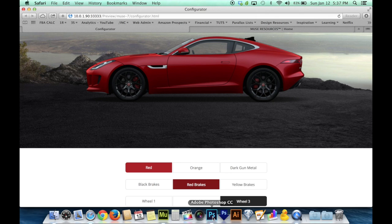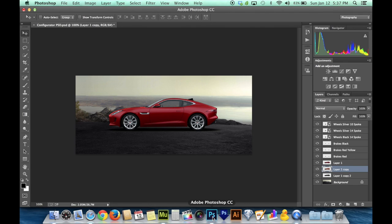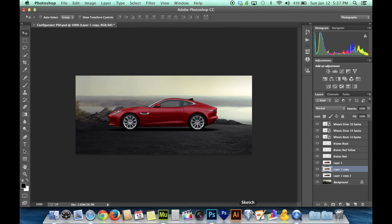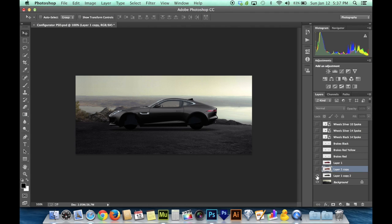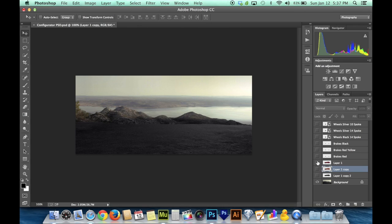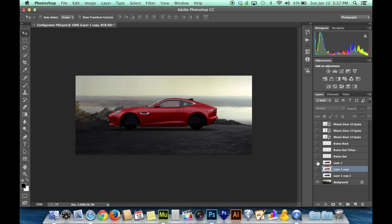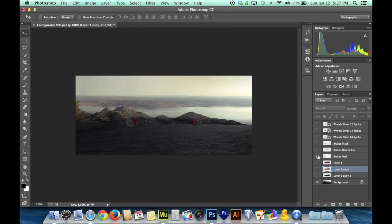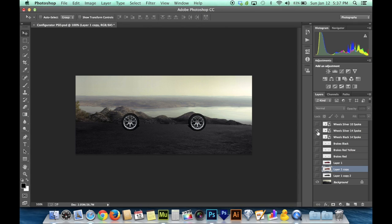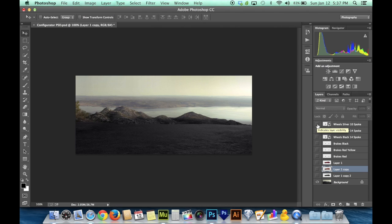It does start with Photoshop or another image editor because you want to get the elements in the right spot and make sure they look right when they're put together. You can see over here on the right hand side in my Photoshop layers palette that I do have a bunch of layers, the pieces of my layered composition. I've got the different body colors of the car, the different brake calipers by themselves, and the different wheel colors by themselves.